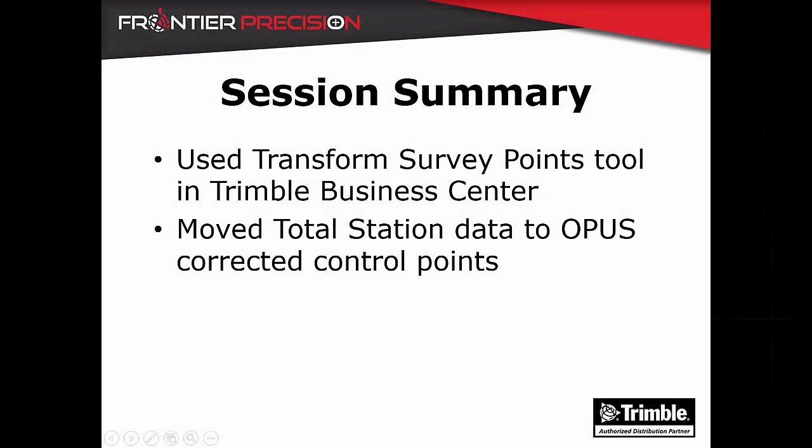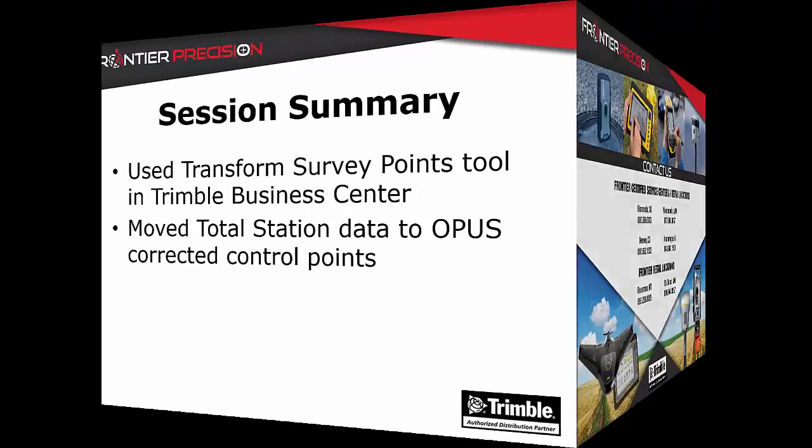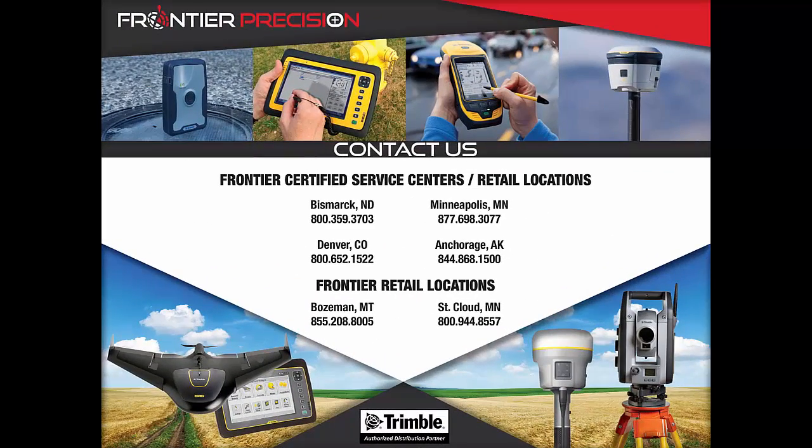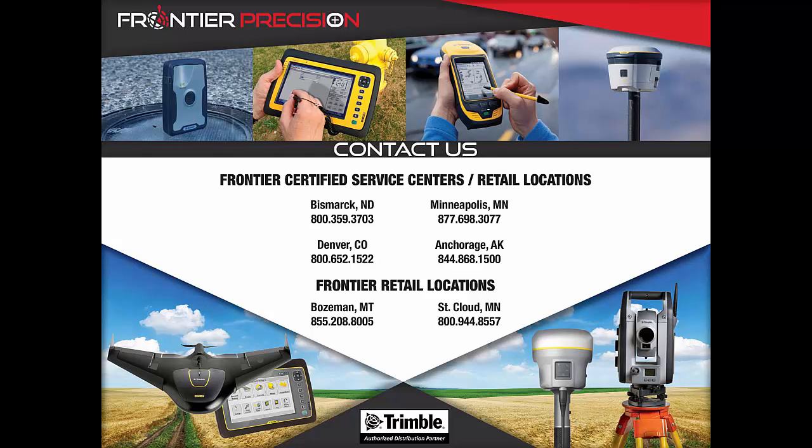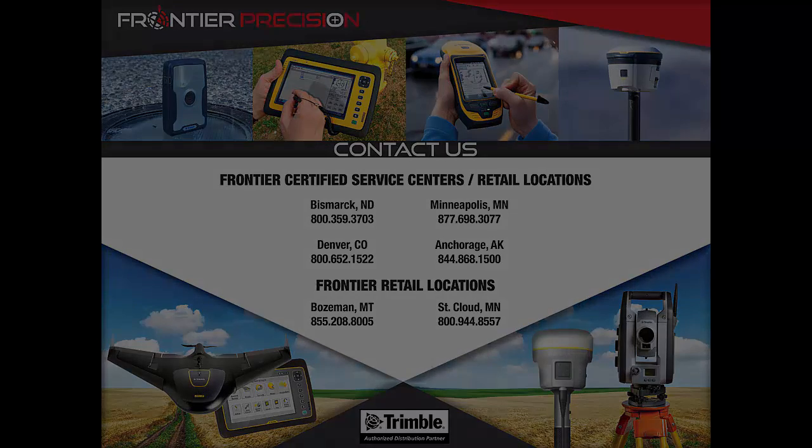In today's session we went over how to use the transform survey points tool within Trimble Business Center. We use this tool to move total station data to an OPUS corrected control point. That concludes our tech talk on the transform survey points tool. We hope you found this beneficial and will join us in the future for more tech talks. Thank you.